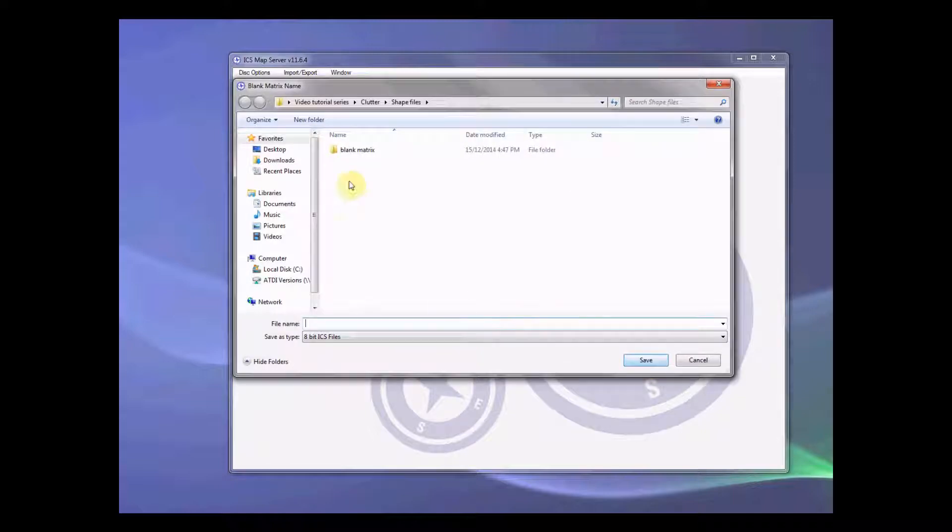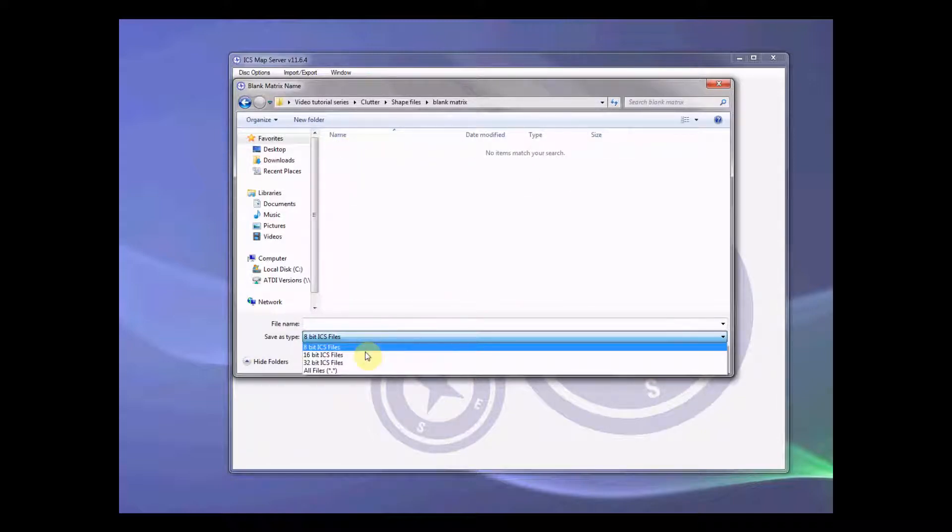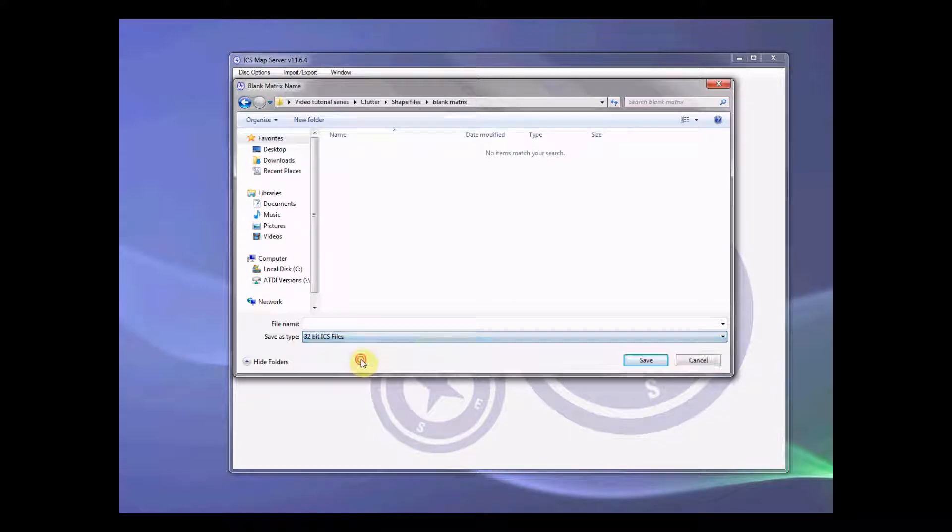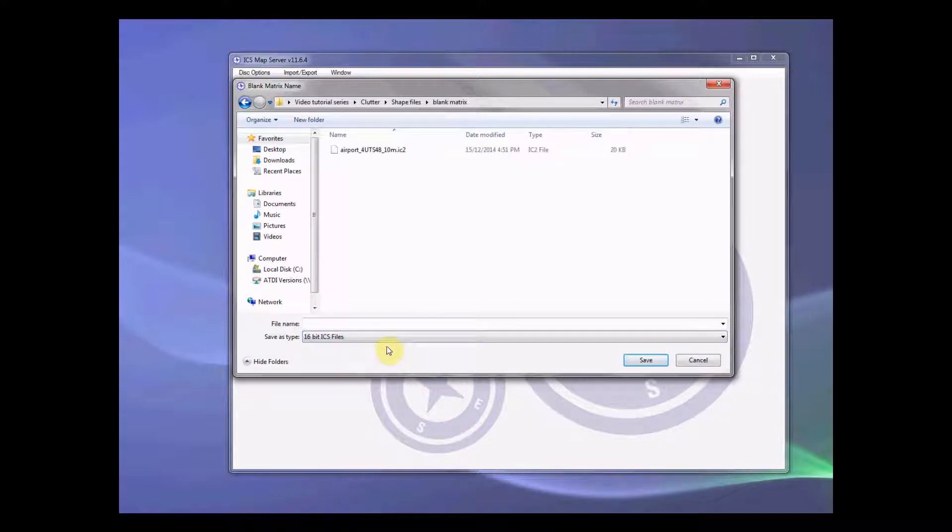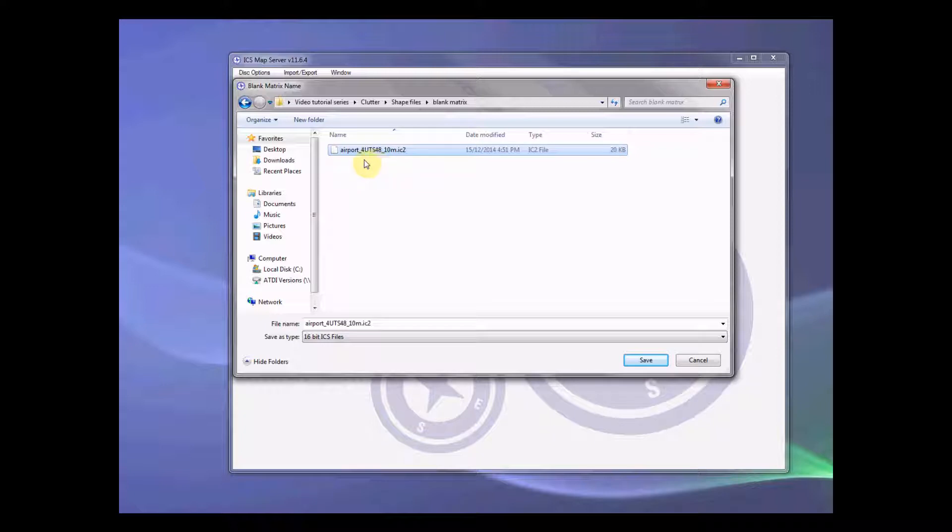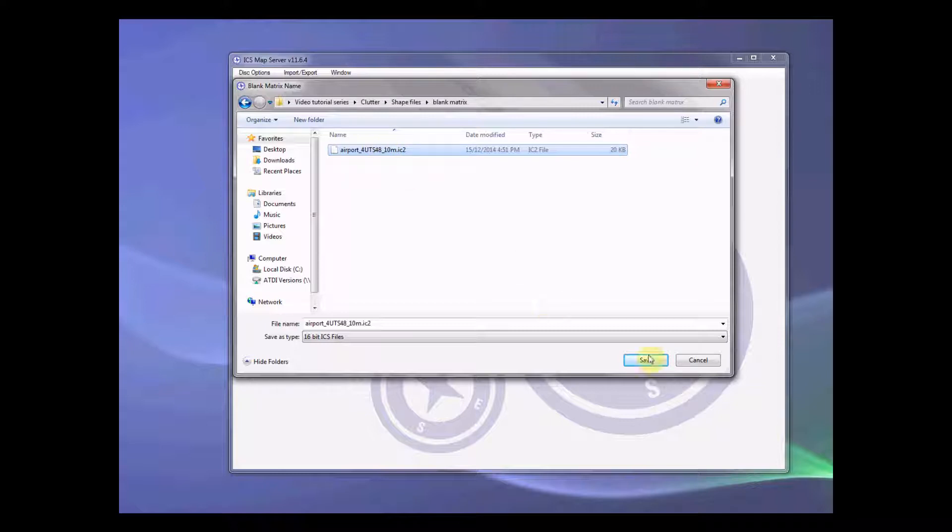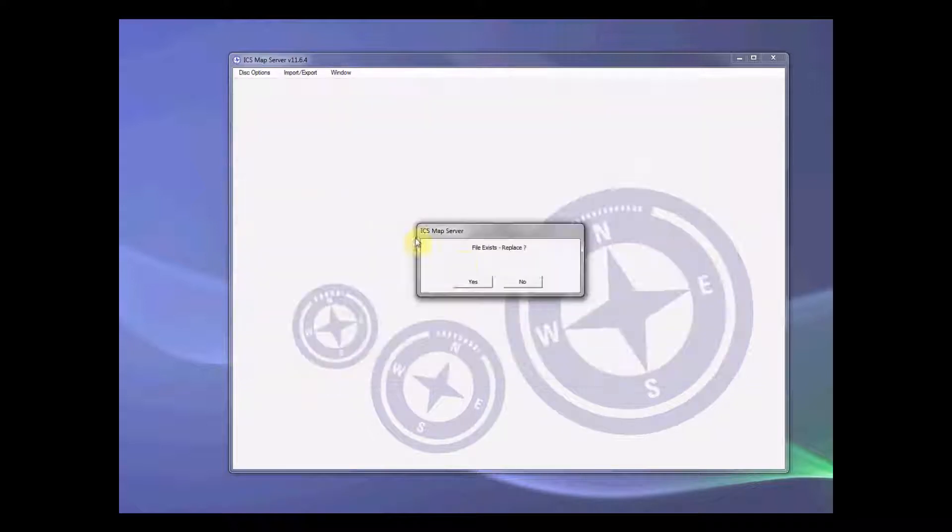Let's create this blank matrix. I want to create a folder for blank matrix and it needs to be 16 bit ICS file. I'm going to follow the file name coding of the clutter type like airport, the grid code and the resolution and save this file here.